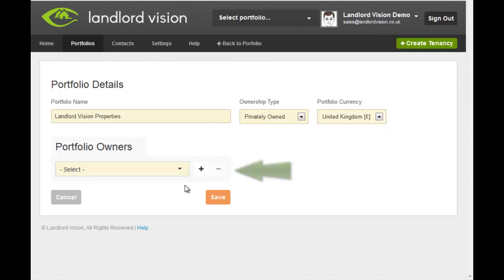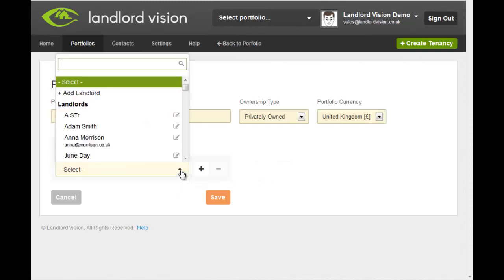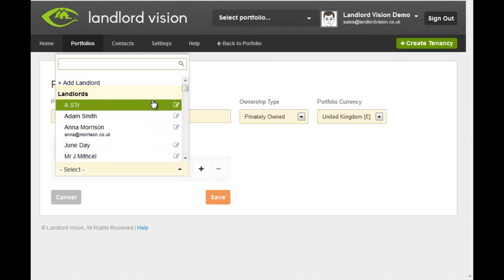Now we can assign the portfolio to one or more landlords. If you have already added this landlord to your contacts list, then simply choose them from the drop down list. If you haven't, then you can take a shortcut by clicking on Add Landlord.